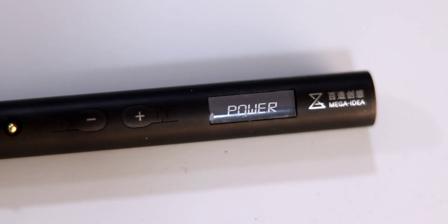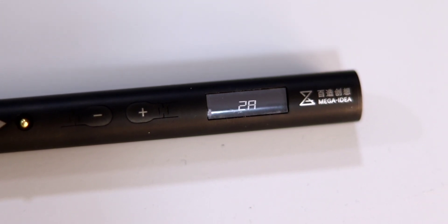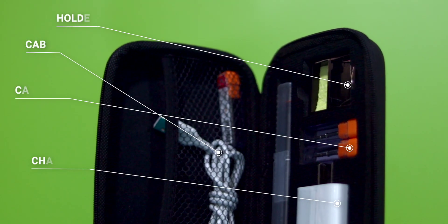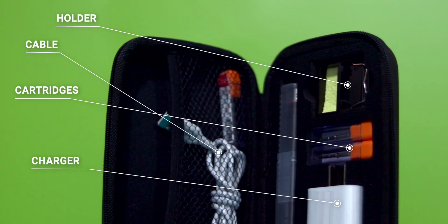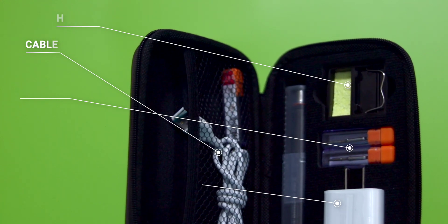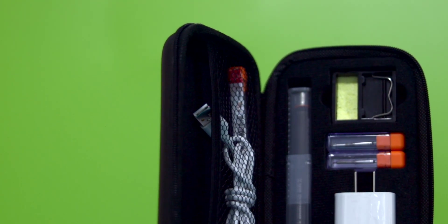The Qian Li nano iron works with approximately 20 watts, 9 volts, and 2 amps. It comes with this little bag that includes its accessories: holder with tip cleaner, cartridges, cable, charger, and instructions for use.